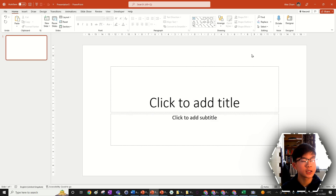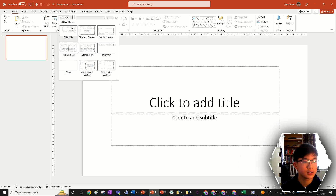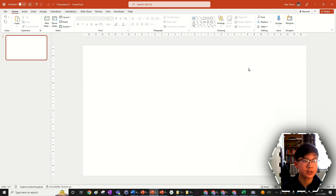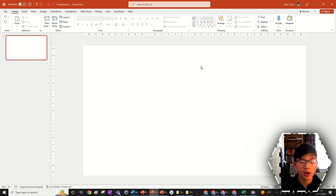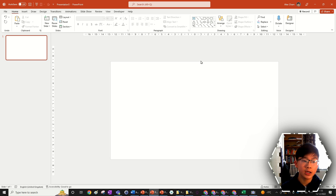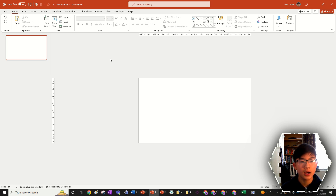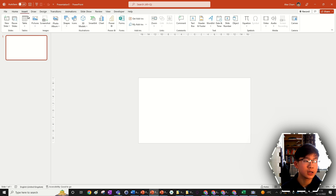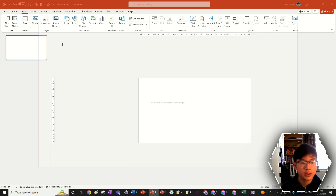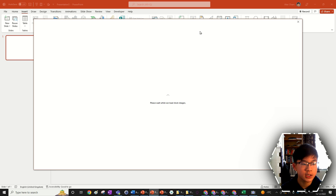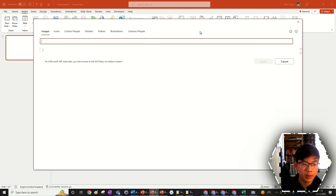As usual, we're going to start off with a blank presentation and change the slide layout to blank. This means we've got a blank canvas to work with. If you have your own pictures for the sliding photo album, you'll need more than three and you can just drag them in from File Explorer. I don't have my own so I'm going to insert some stock images — let's pick five.